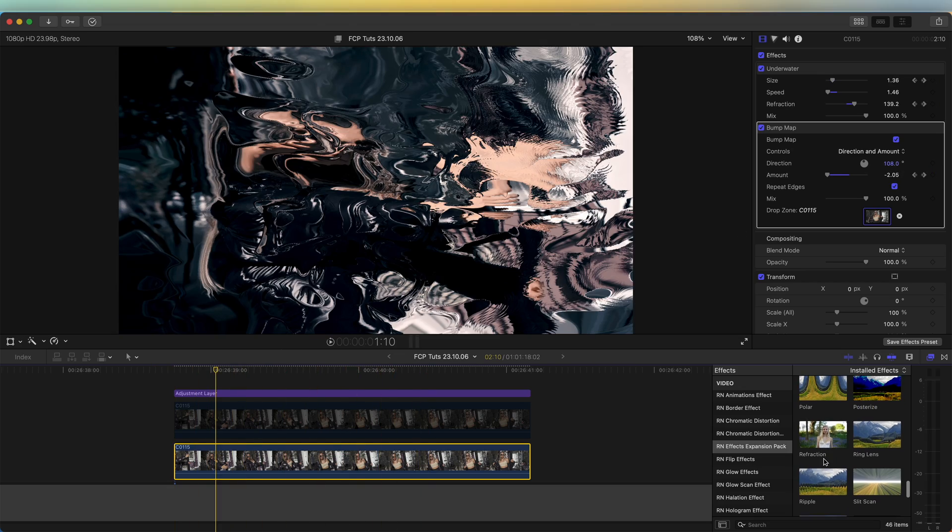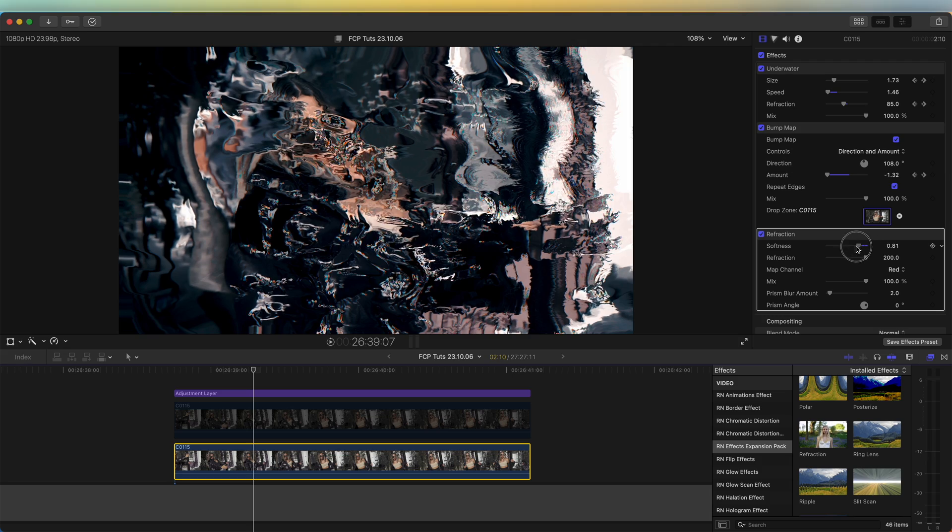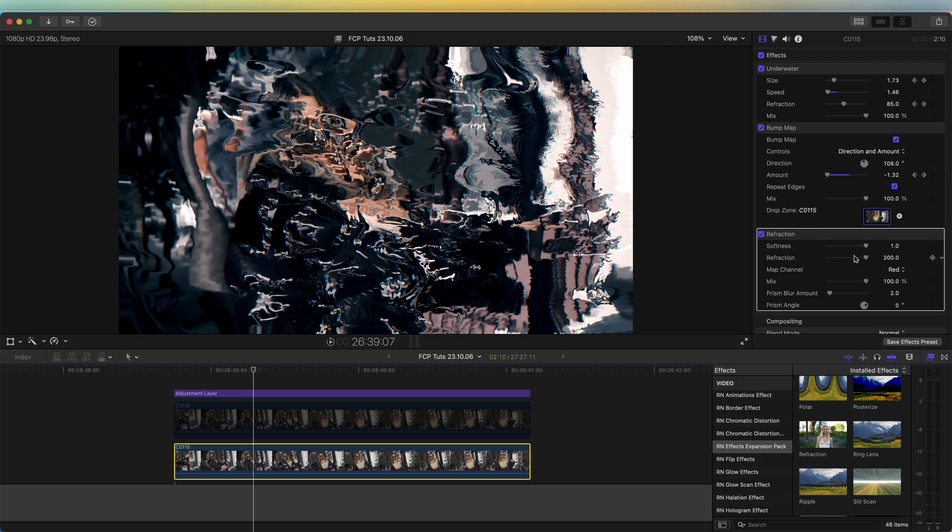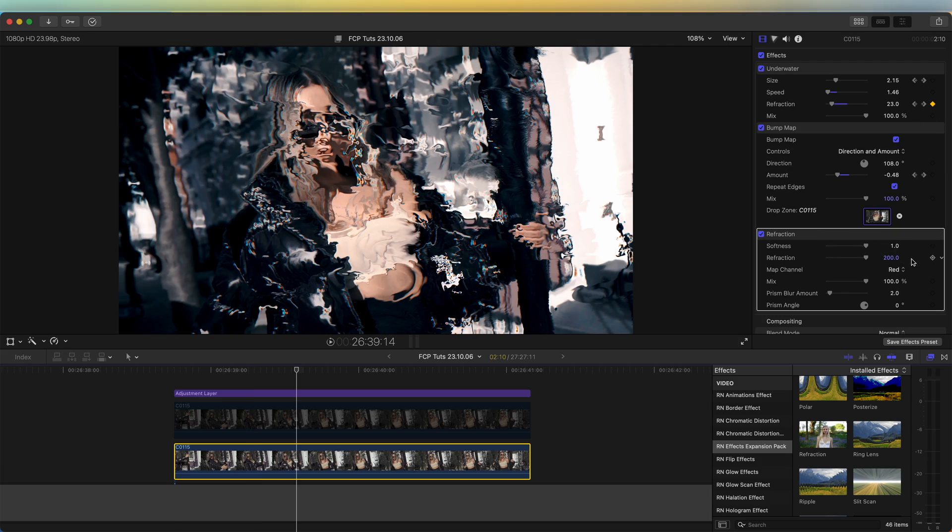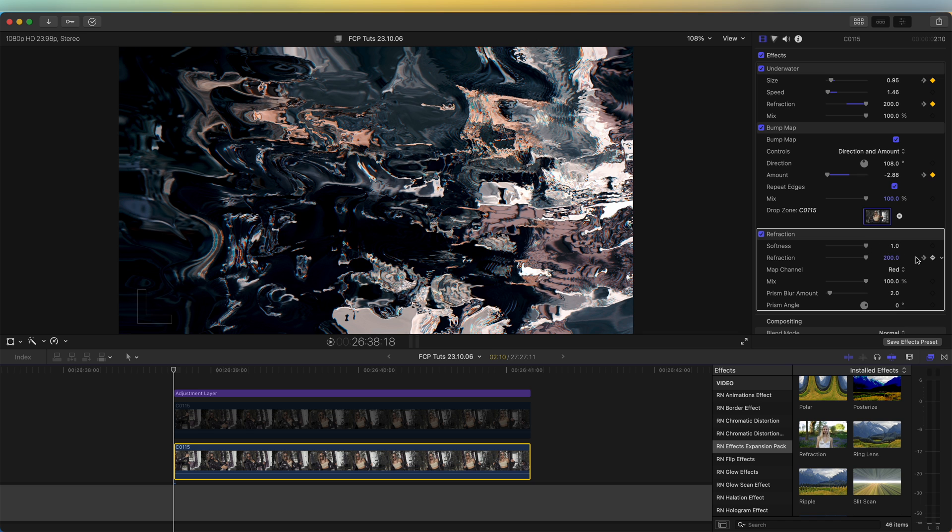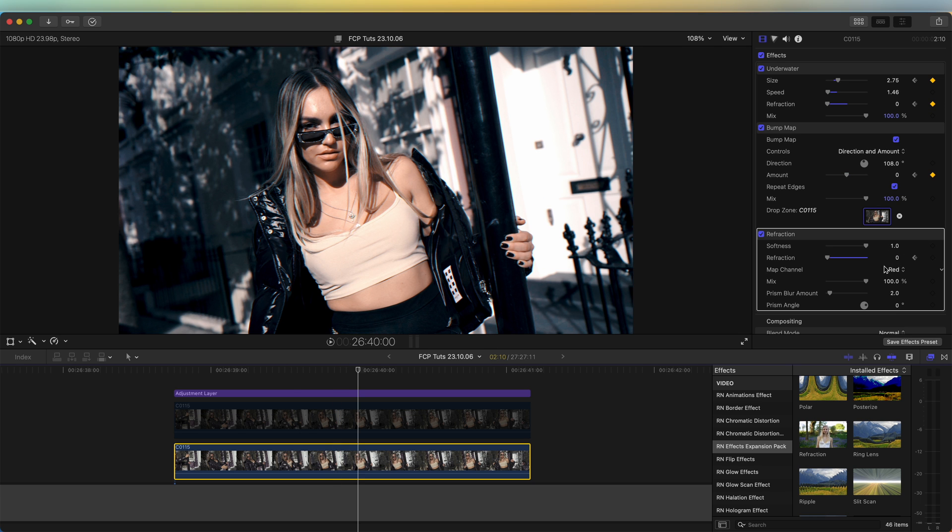Another good effect to use is the refraction effect, and this gives it a bit more of a liquidy effect. We also just need to keyframe this—start the refraction at 200 and then end it on zero.